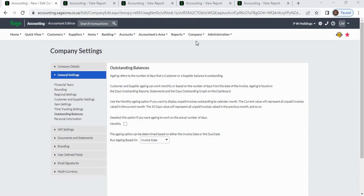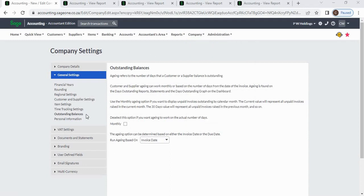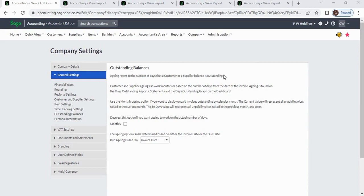In company settings, under general settings, you'll find the outstanding balances option. Outstanding balances aging refers to the number of days that a customer or supplier balance is outstanding. Use the monthly aging option if you want to display unpaid invoices outstanding by calendar month. The current value will represent all unpaid invoices raised in the current month.